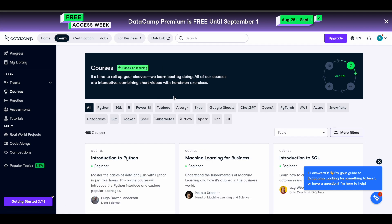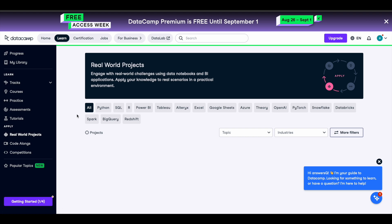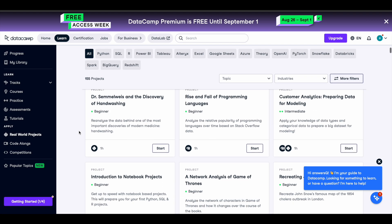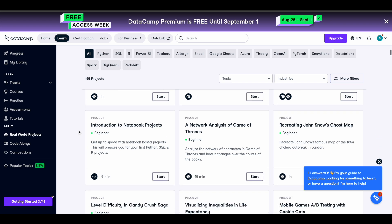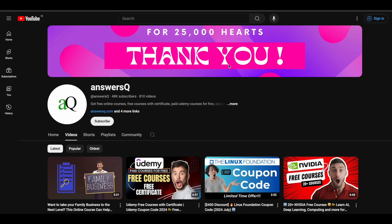All these things are available to you for free for one week, so make use of it. Click the link in the description, register for this free access week, and explore everything. There are real-world projects as well, which help you understand how technology works in practice. If you want more updates about online course offers, subscribe to the channel and press the bell icon.